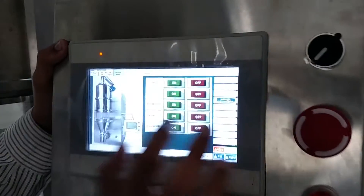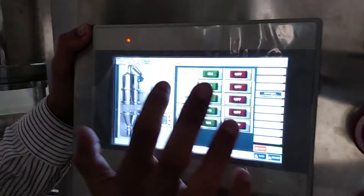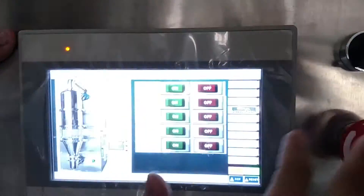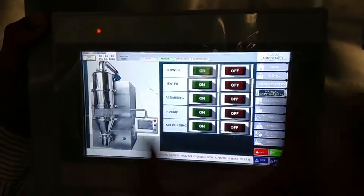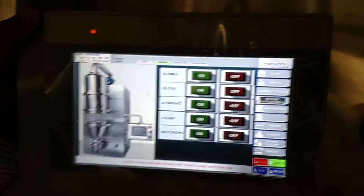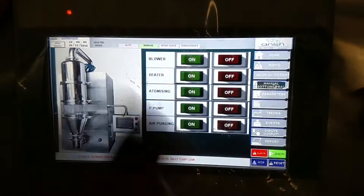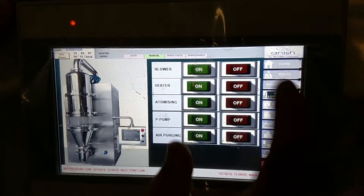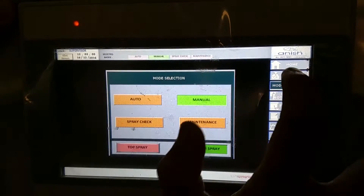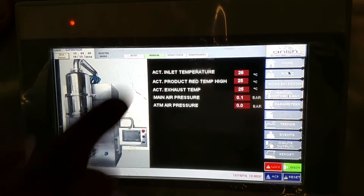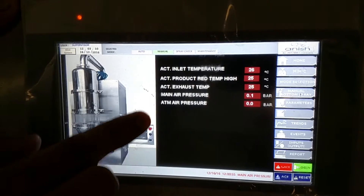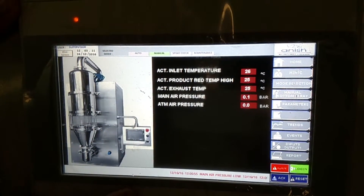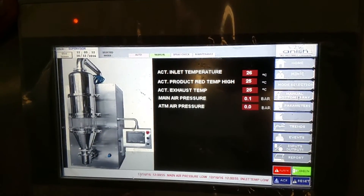We have to go to manual mode. Then we have to turn on the compressor. Once we have started the compressor, the air will start being compressed. And then in mode selection, we go to mimic. We will see all the conditions that are now actual.